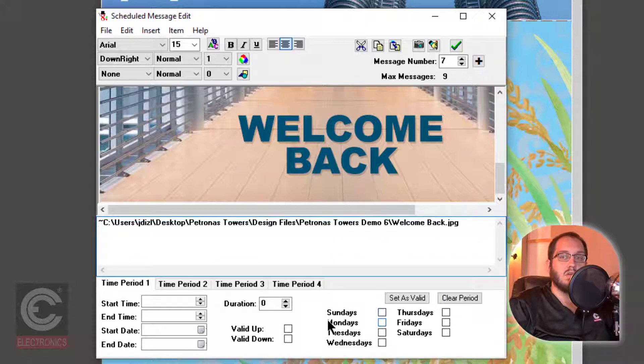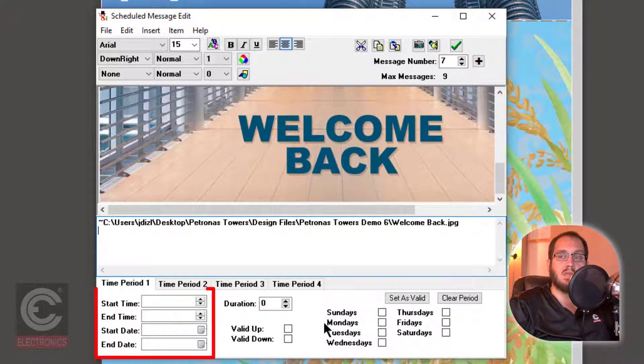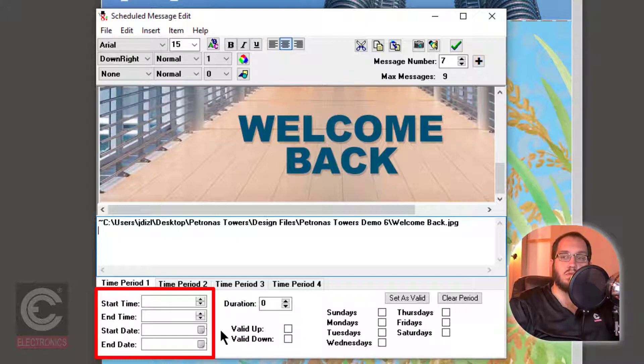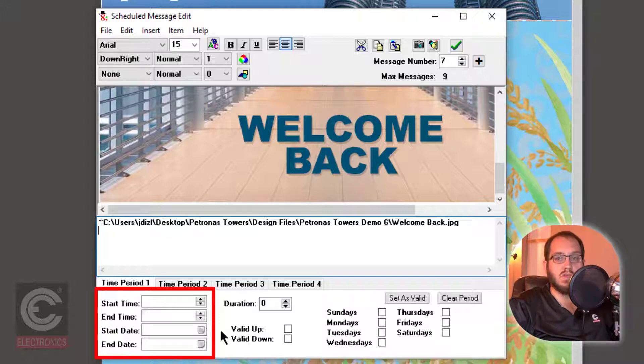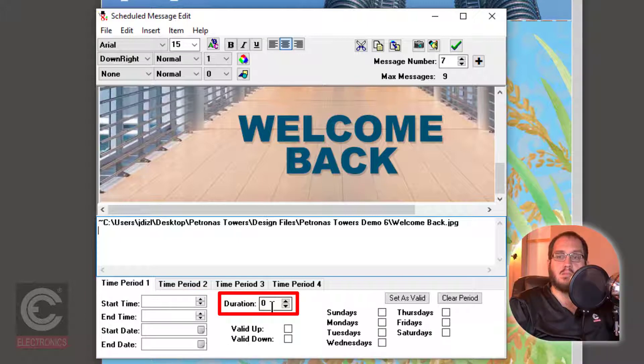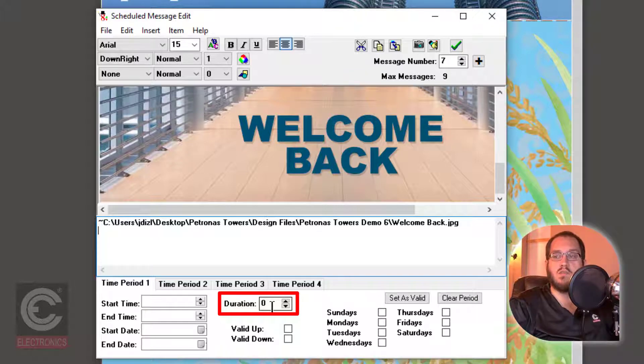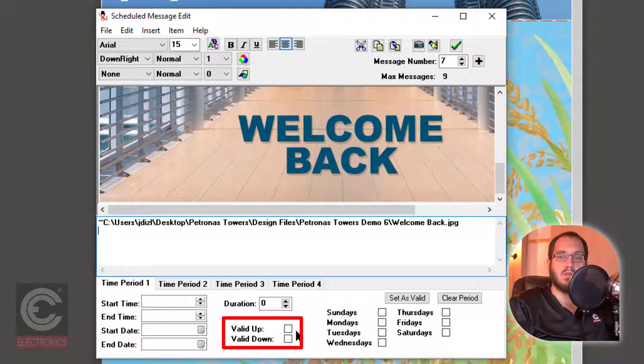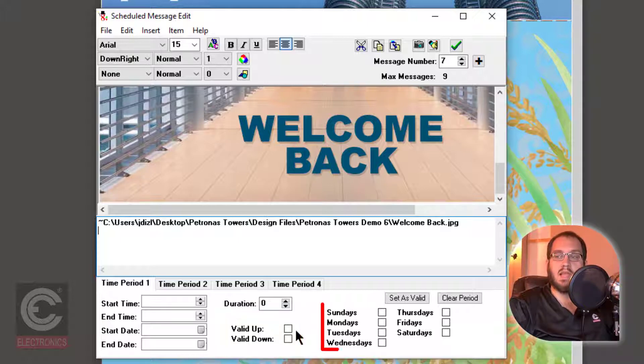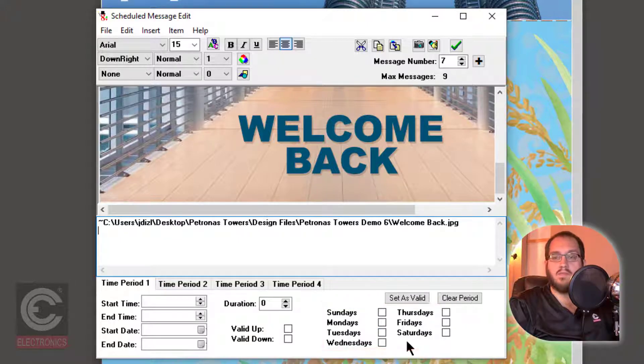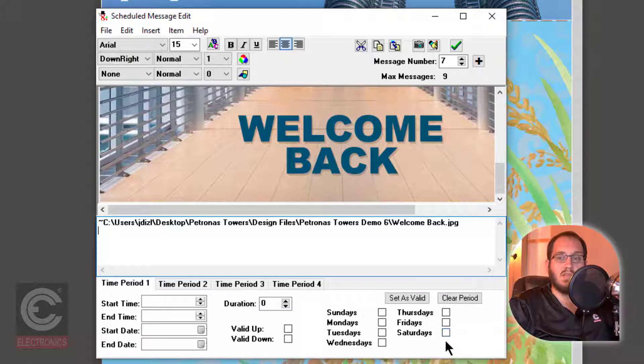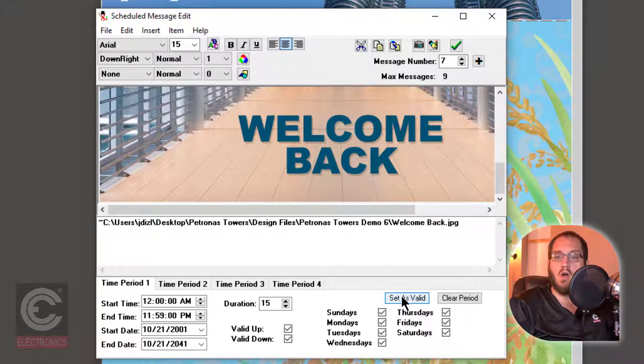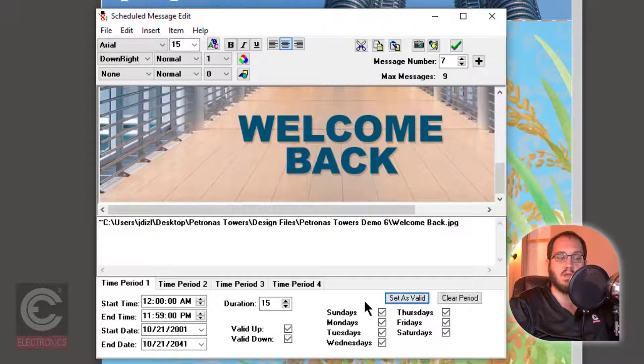Down below, you will see settings for what time and date that you want the message to start and stop. This would be useful if you have an event coming that you want to have illustrated on your screens, and you want to schedule that message for only a week. Duration is the amount of time in seconds that the message will show before moving on to the next message. Valid Up and Valid Down tell the message to only be shown if the elevator is traveling up or down. Lastly, you can select which days of the week you would like your message to appear. We have made filling all of this out very easy by just clicking on the Set As Valid button. This will autofill all of the scheduling options to always show this message.